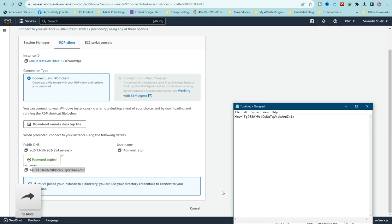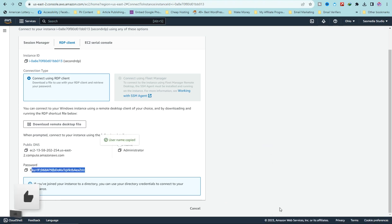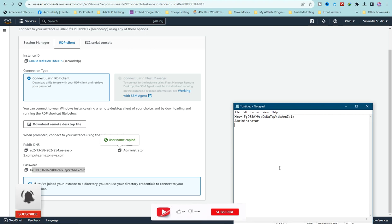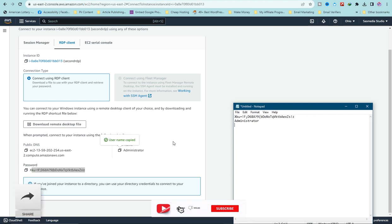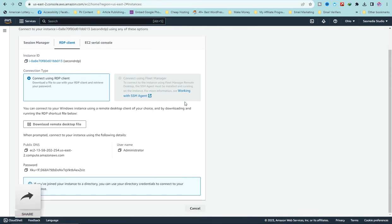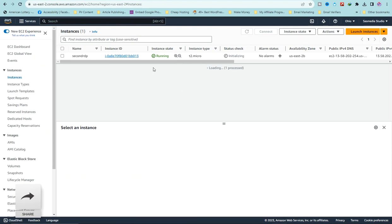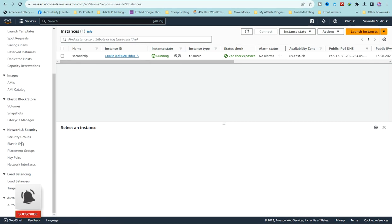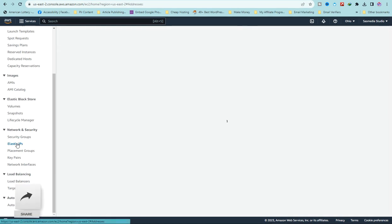Paste the username and paste the password. Now we just need the IP address to access our free RDP. Click 'Cancel' and go to the left panel — you'll see 'Elastic IPs' under 'Network and Security'. Click on 'Elastic IPs'.